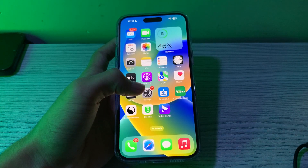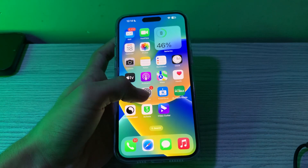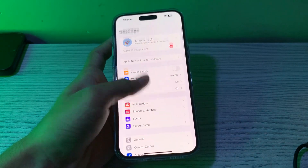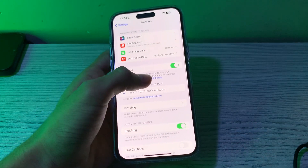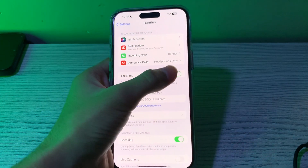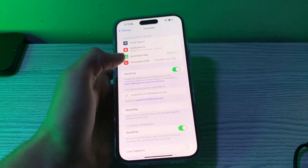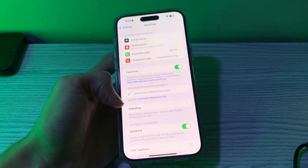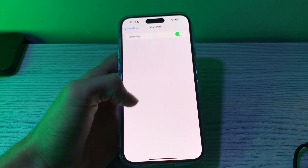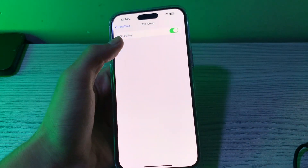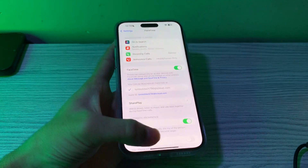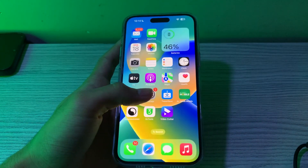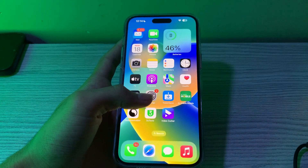First of all, you have to make sure FaceTime and SharePlay are on. To do this, open your Settings, then go to FaceTime. Tap on FaceTime and make sure that FaceTime is enabled on your iPhone. Also make sure that SharePlay is enabled on your iPhone.